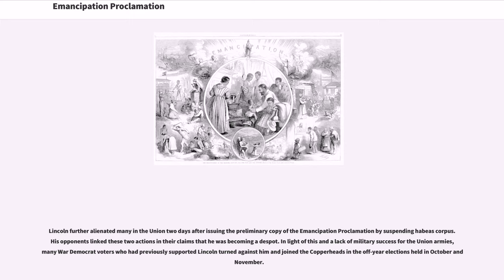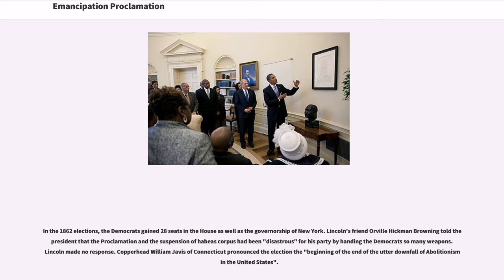Lincoln further alienated many in the Union two days after issuing the preliminary copy of the Emancipation Proclamation by suspending habeas corpus. His opponents linked these two actions in their claims that he was becoming a despot. In light of this and a lack of military success for the Union armies, many war Democrat voters who had previously supported Lincoln turned against him and joined the Copperheads in the off-year elections held in October and November. In the 1862 elections, the Democrats gained 28 seats in the House as well as the governorship of New York.